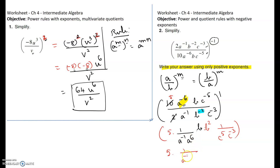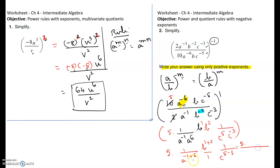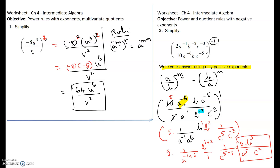So it is 5 times a to the negative 1 plus 6, using the rule of adding exponents, giving a to the 5. Then b to the 1 plus 2, giving b to the 3 on top. Then 1 over c to the 5 minus 3, giving c squared below. The final answer is 5b³ over a⁵c². Every exponent we have written is positive. Hope this video helps for problems one and two of the worksheet.